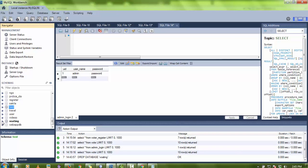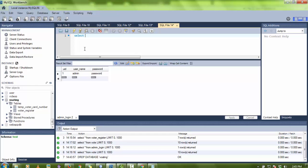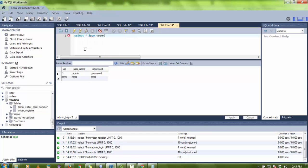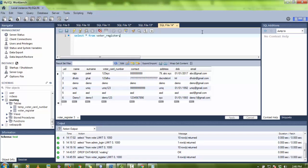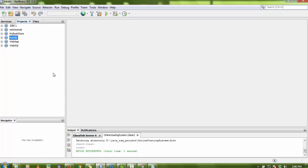Let me verify the data. I'll write a query: SELECT * FROM voter register. All the data is intact, so the database part is done.